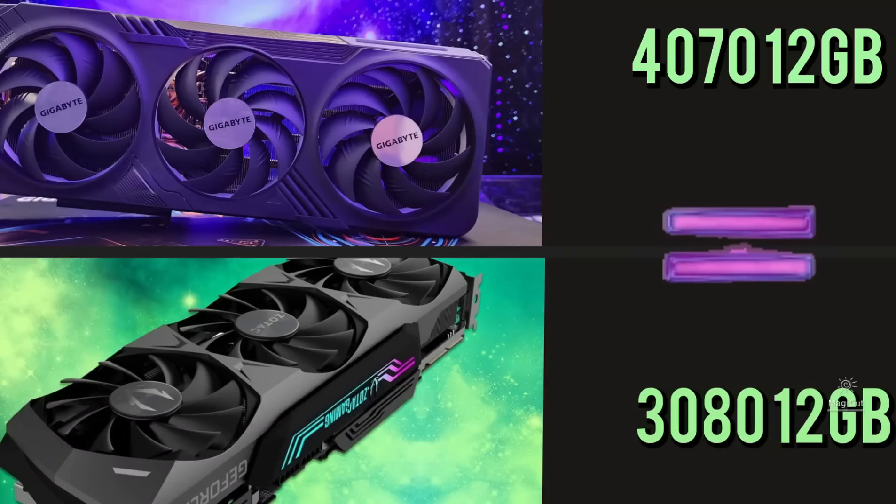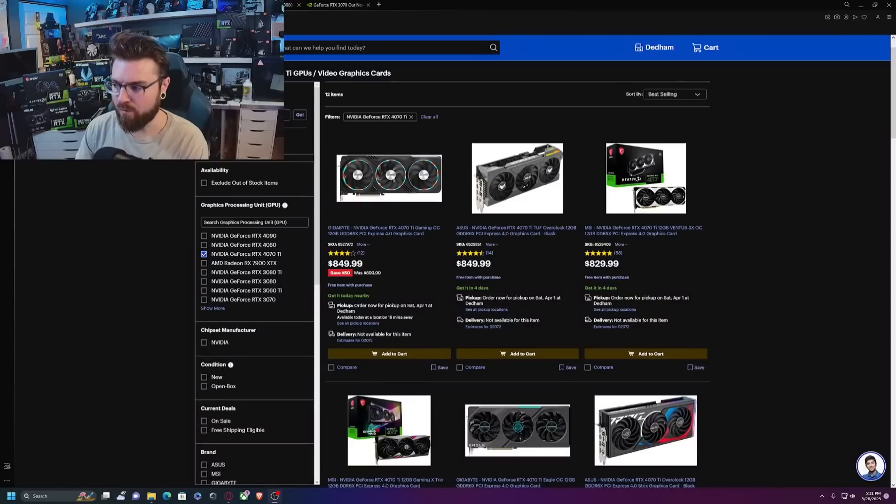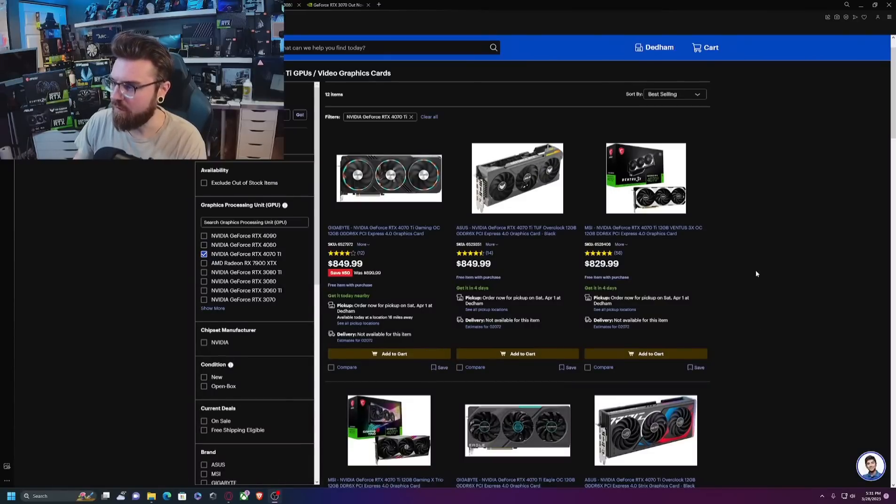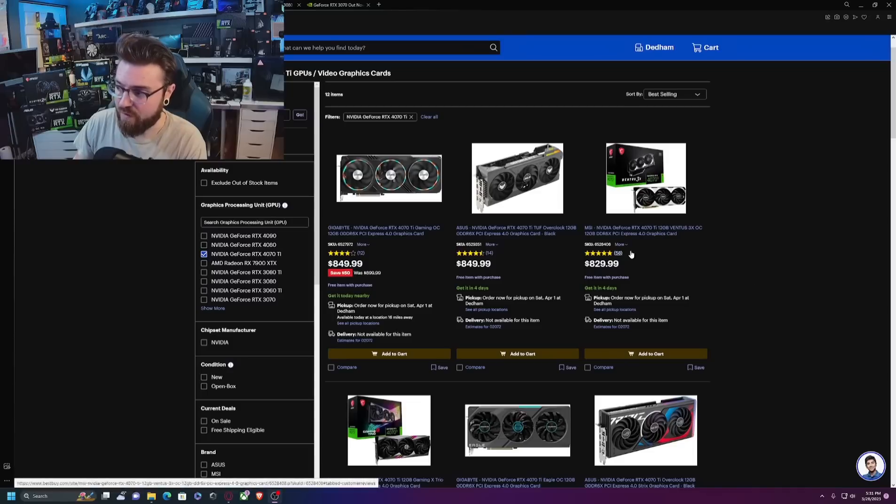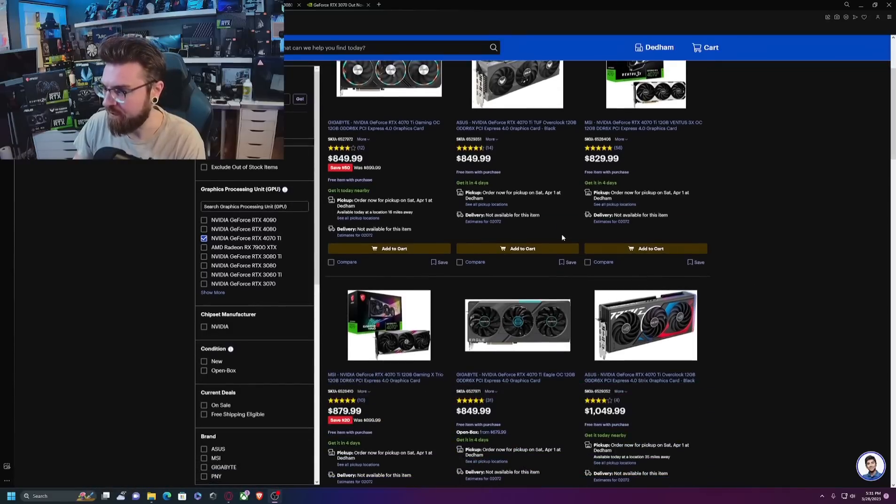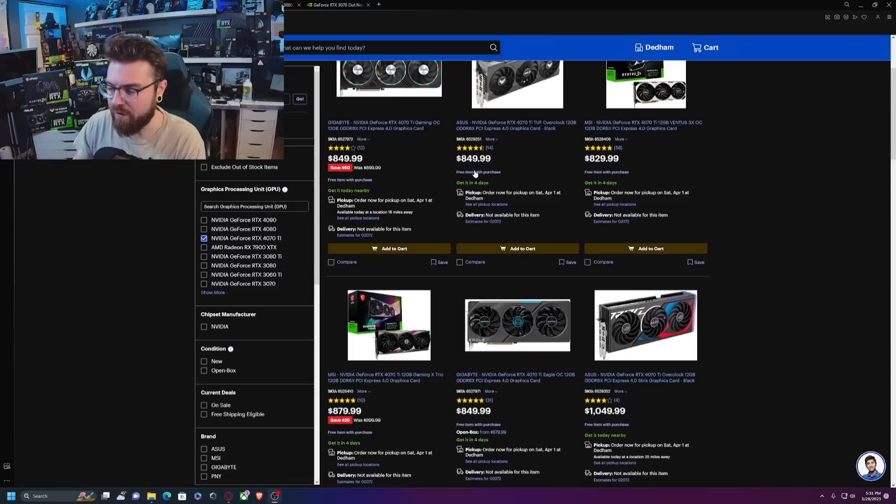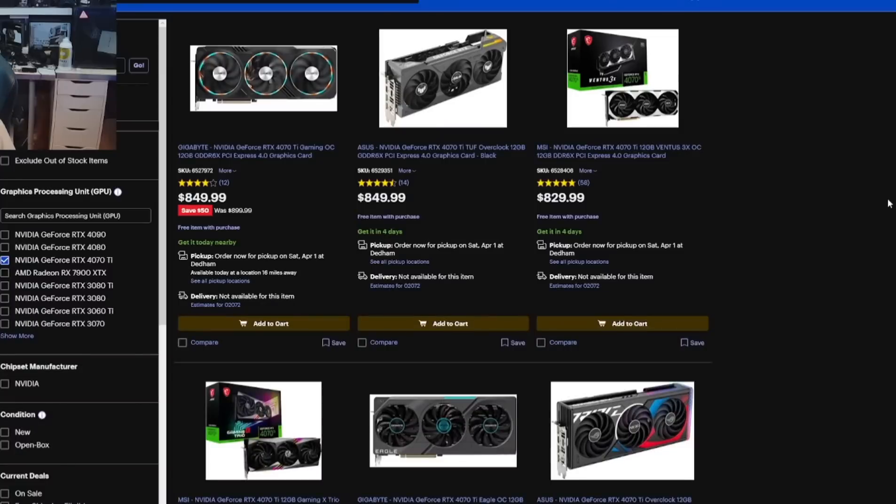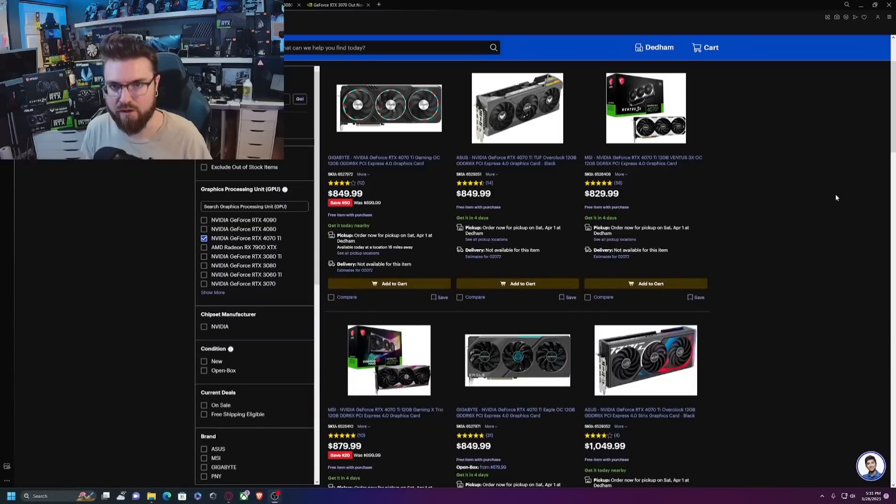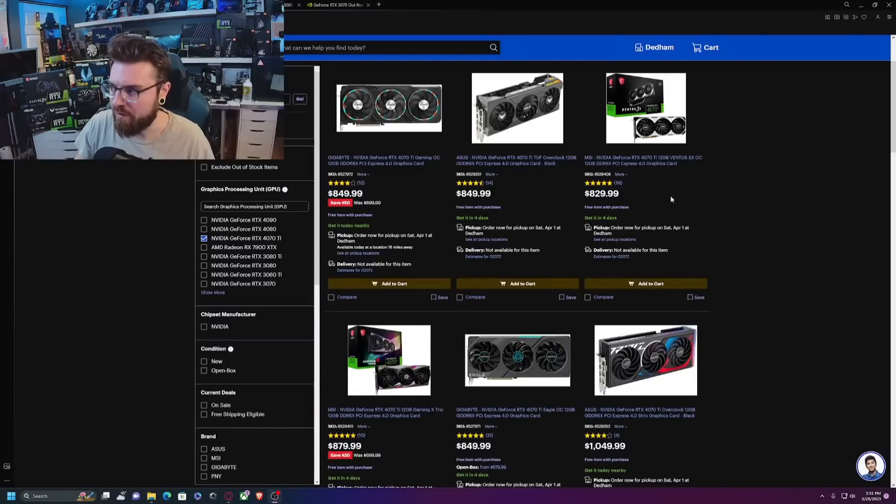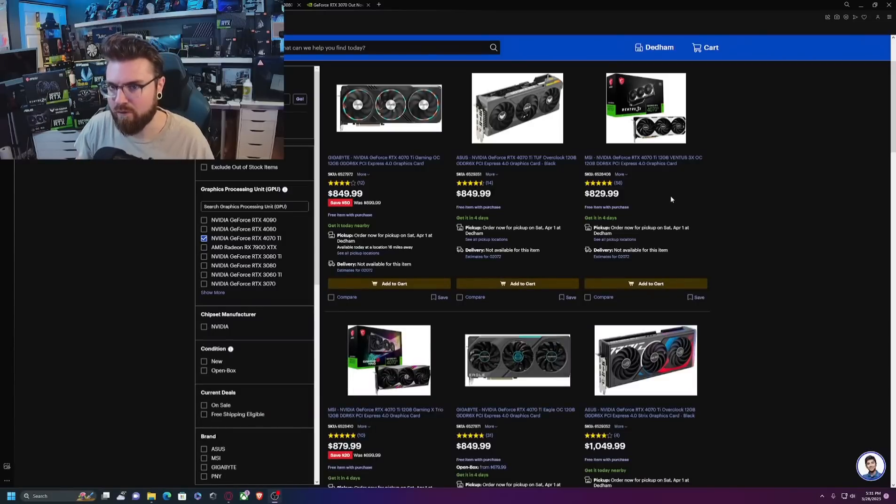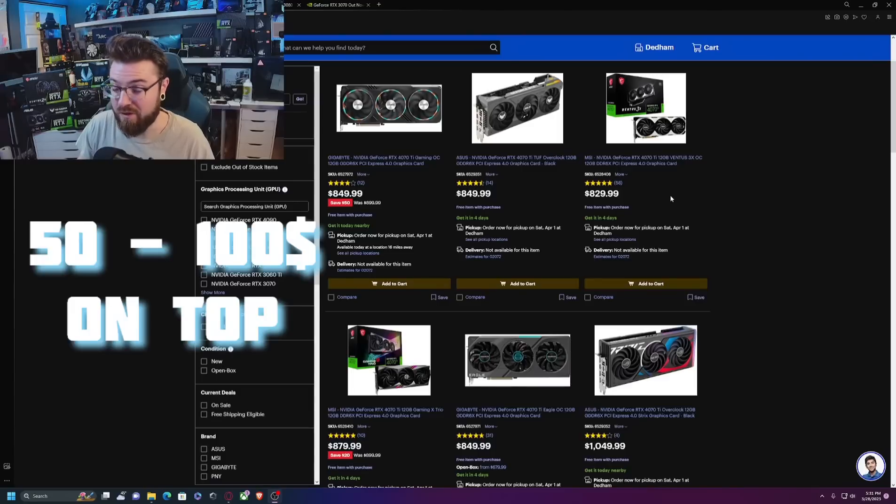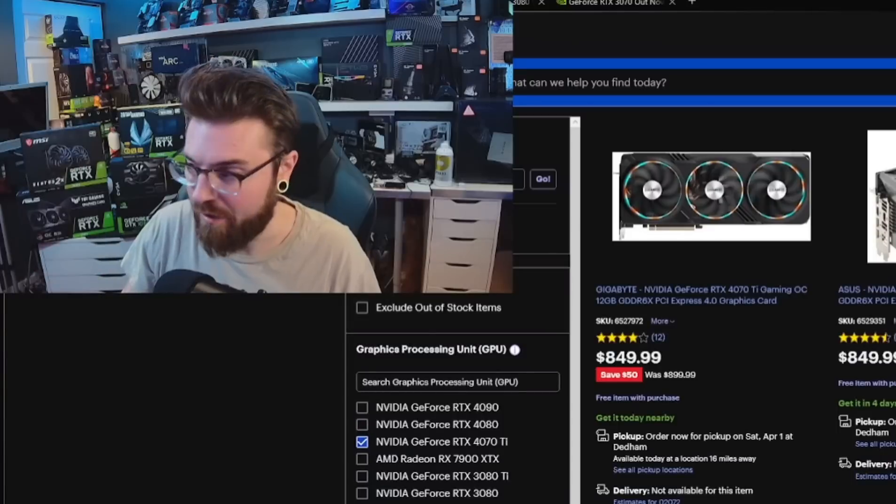We all know that the board partners or AIBs add their own price tag on top of these cards, and for the 4070 Ti for an example here you see most of them hang around that $850 price range. So if Nvidia launches the 4070 at $700 MSRP or $699 for the Founders Edition, you're going to see most board partners asking probably $750 to $800 which is insane.